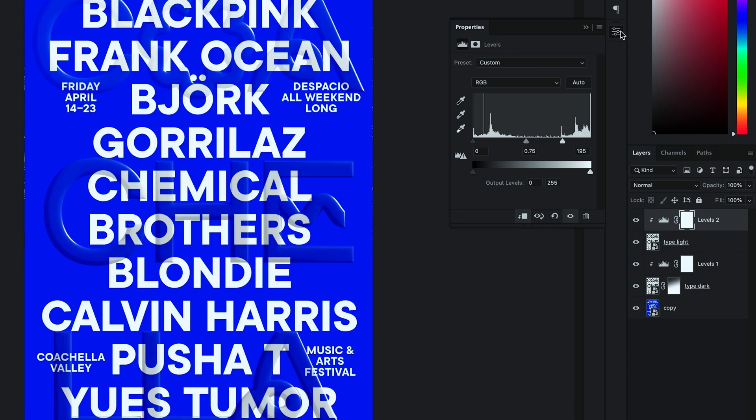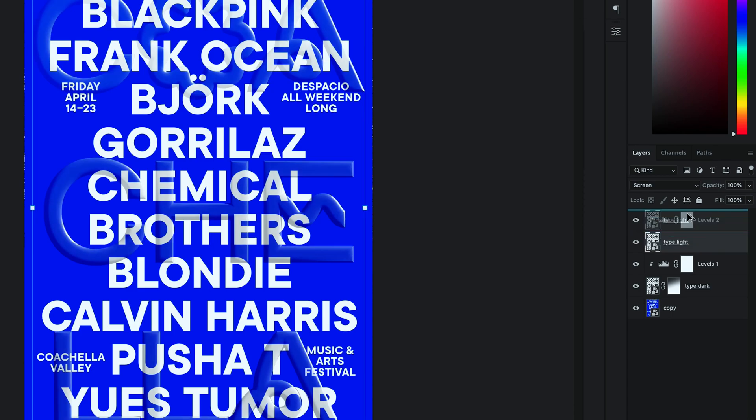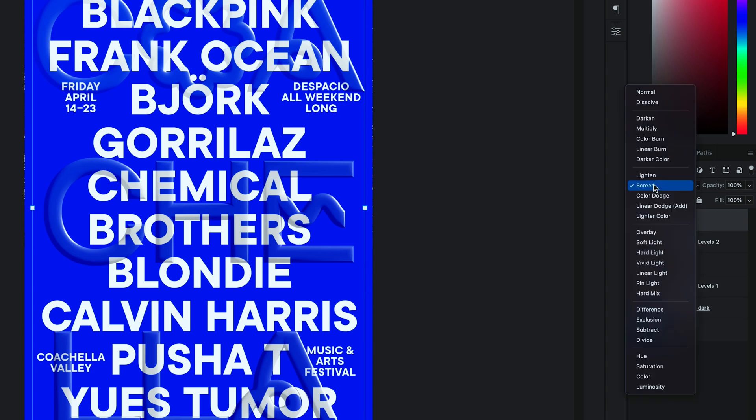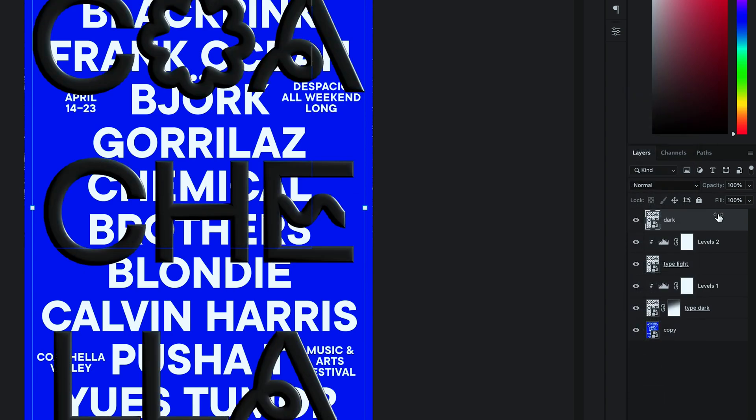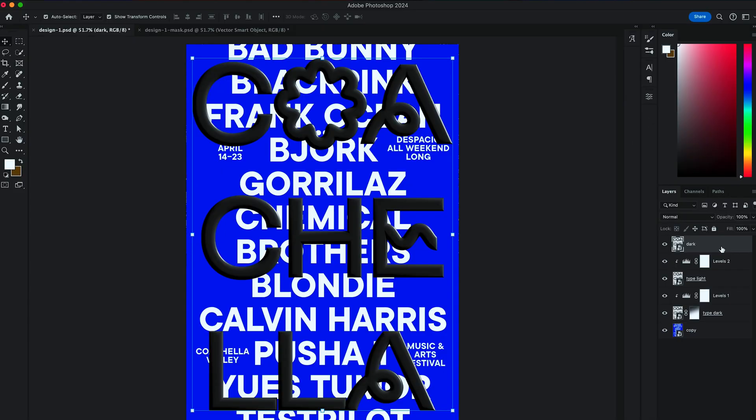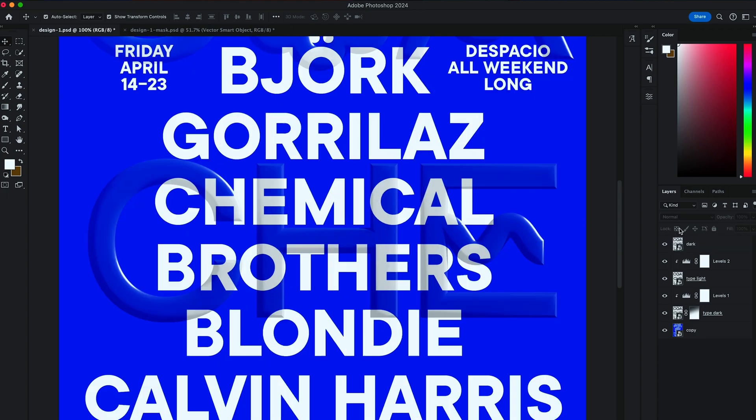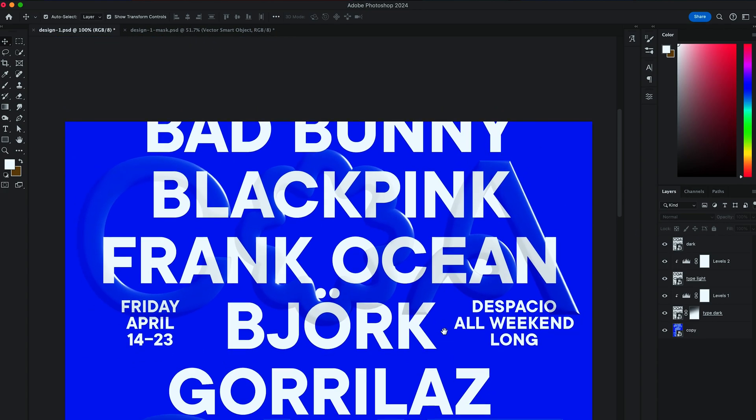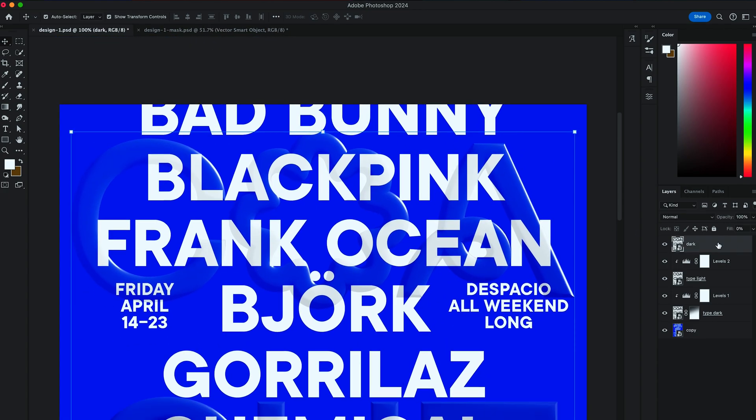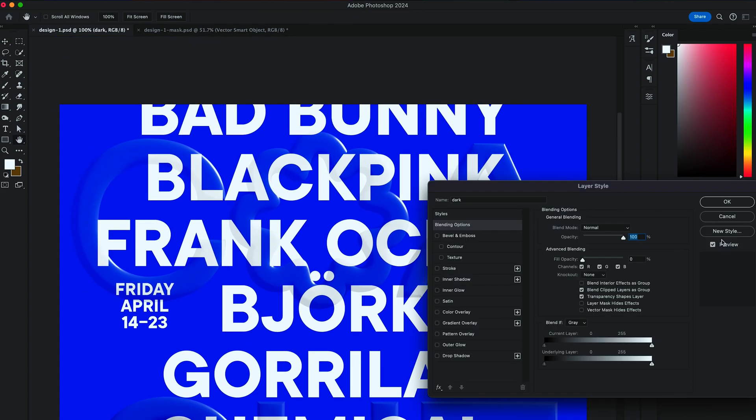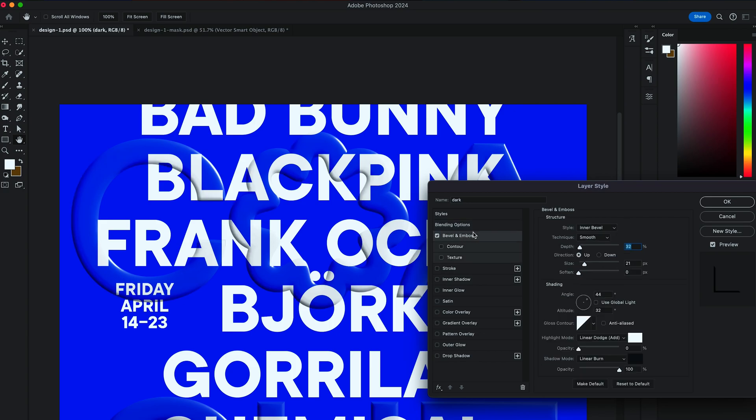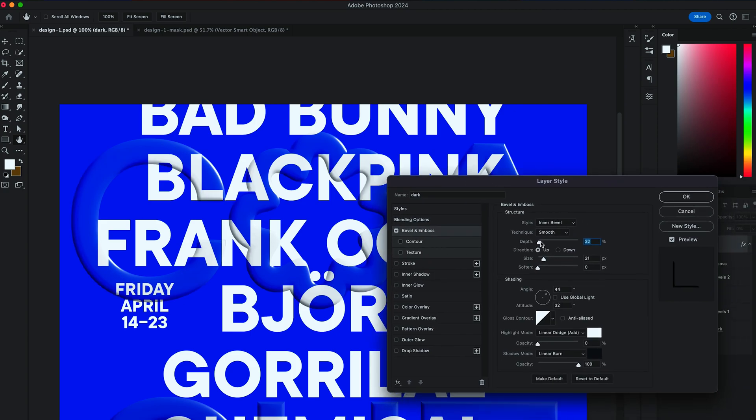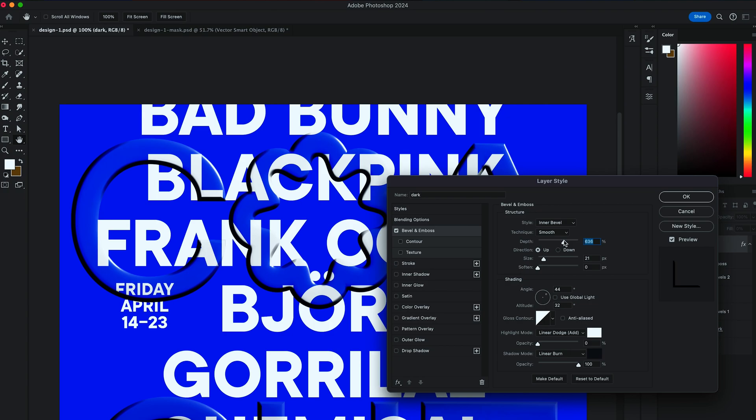Then duplicate that layer again and call it Dark. Bring the Fill to 0. Double click on the layer and in Bevel and Emboss. Adjust Depth to be 600.